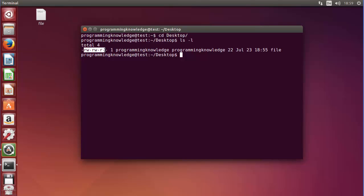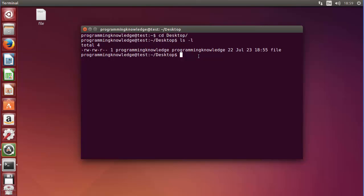So we are interested in the user, group, and other permissions, and the names of the user and group. Let's try to change the permission of this file. There is a utility called chmod, which stands for 'change mod', to change the permission of a file. For this file we have three main kinds of permission: read (r), write (w), and executable (x).